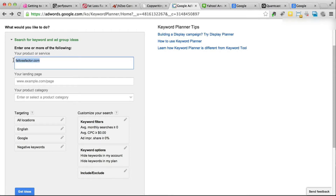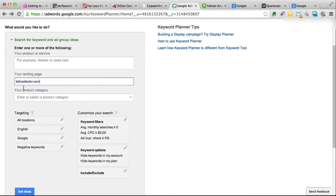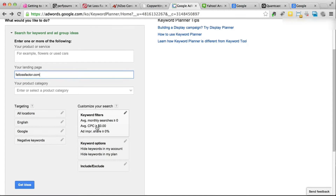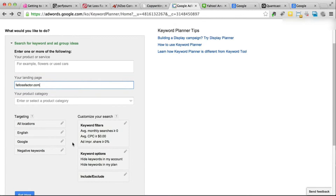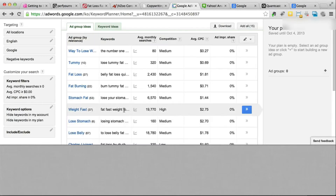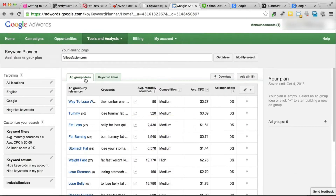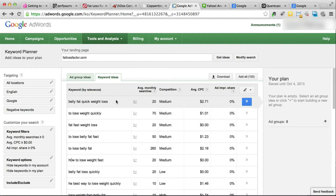I want to paste the URL where it says 'your landing page' and select all locations, English, Google. I don't want to touch negative keywords right now — I want to see as many keywords as possible. Once you enter the landing page, just click 'Get Ideas' and you're going to get ad group ideas, but you need to switch over to keyword ideas because that's where you get a bigger list.